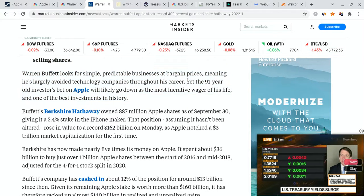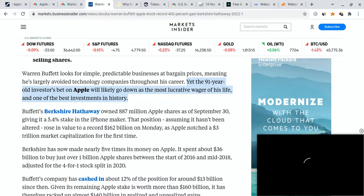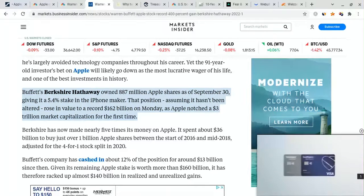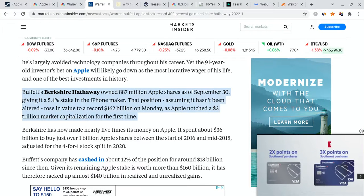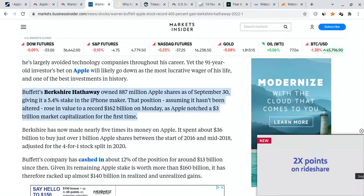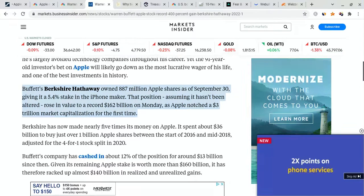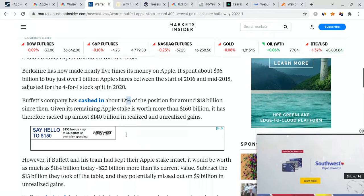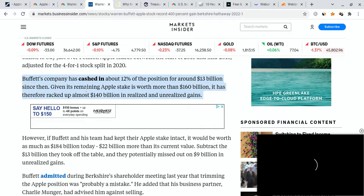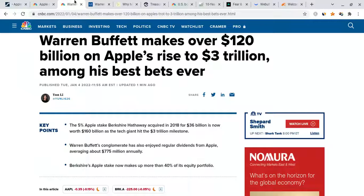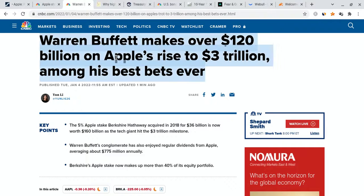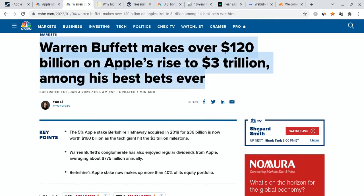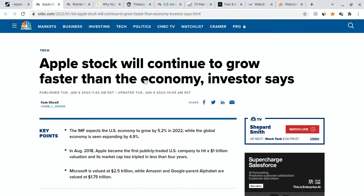Berkshire Hathaway has made nearly five times its money on the tech stock. The investor's company lost out about $9 billion in unrealized gains by selling some of their shares. But at the end of the day, they're still holding on very strong, and they're looking very good. Right now, the 91-year-old's bet on Apple will likely go down as the most lucrative wager of his life, but it's also one of the best investments in history. Showing that Berkshire Hathaway owned about 887 million Apple shares as of September 30th, giving it a 5.4% stake in the iPhone maker's market. They haven't sold off anything just yet. They only cashed in about 12% of the position, or about $13 billion. But right now, they're holding the majority of them, which is a very good indicator that they're still very bullish.